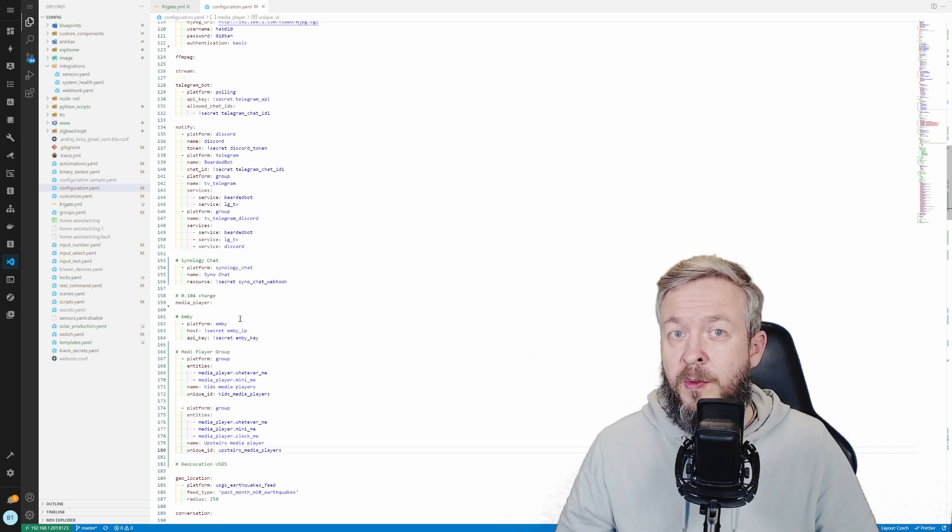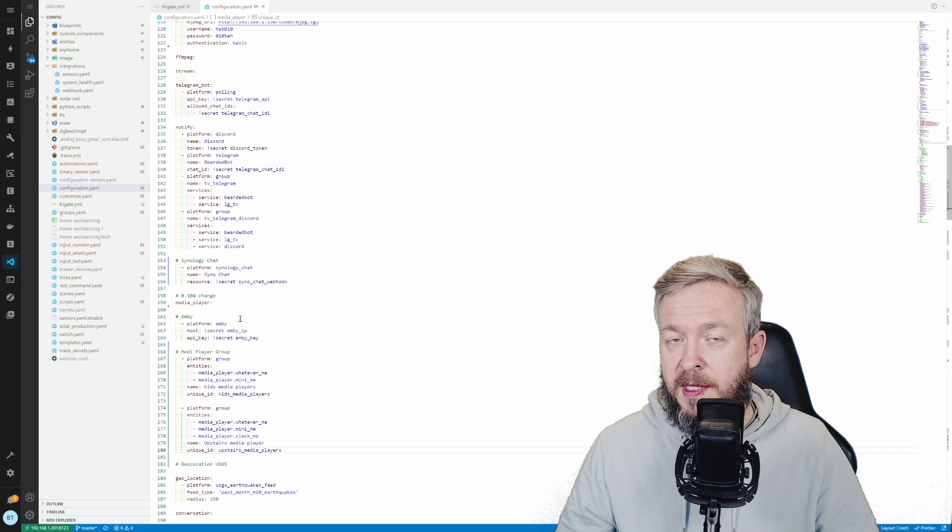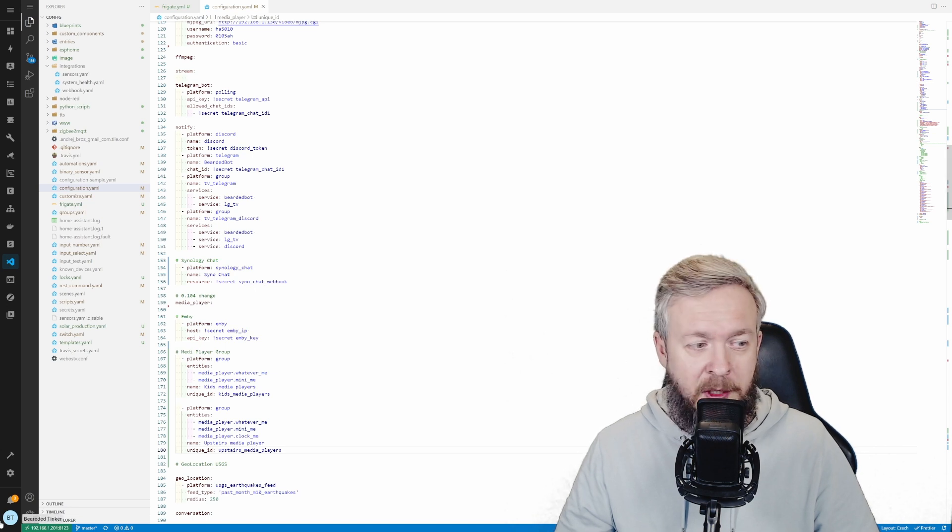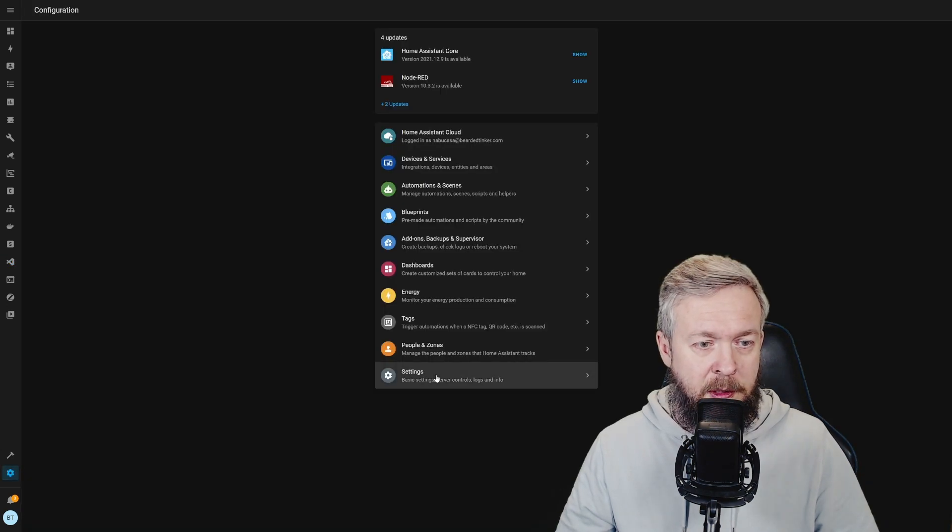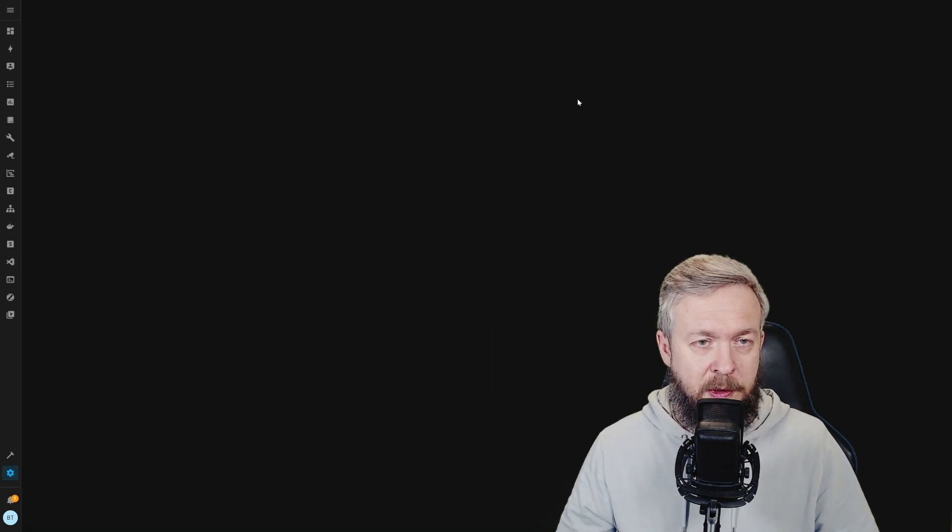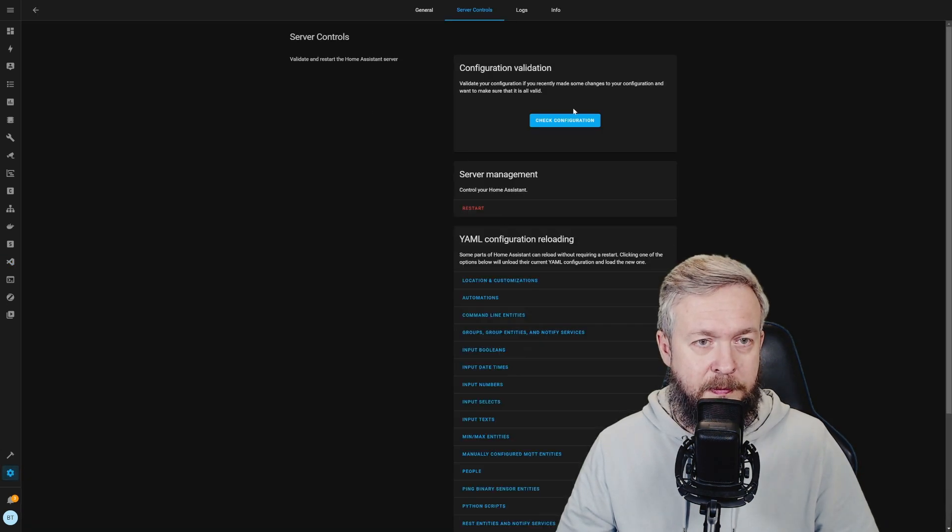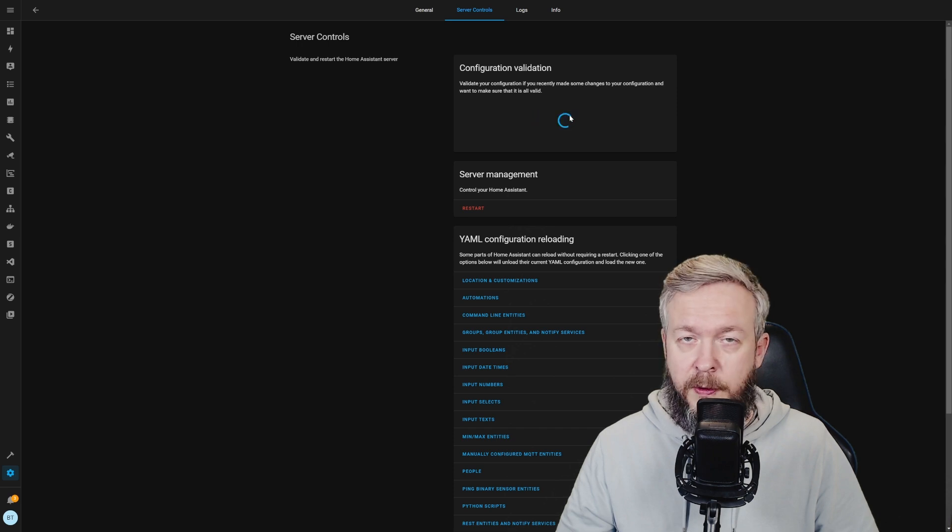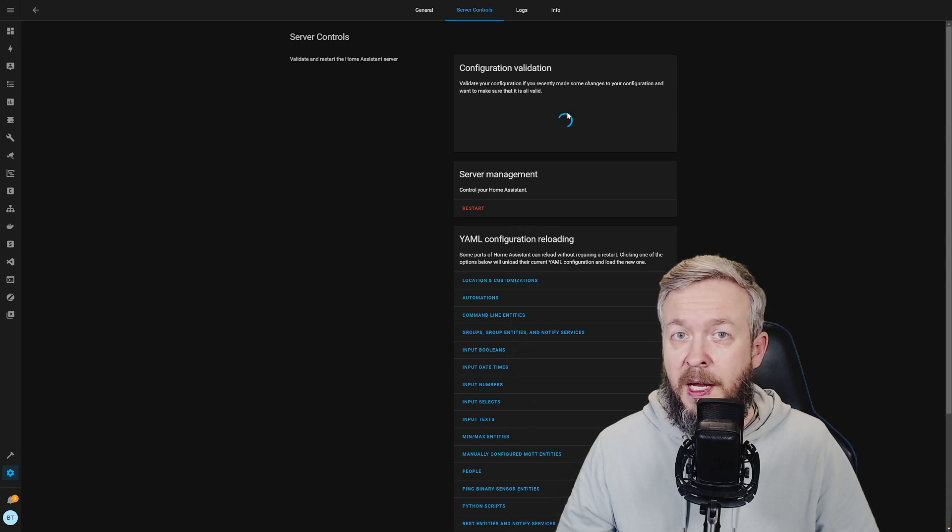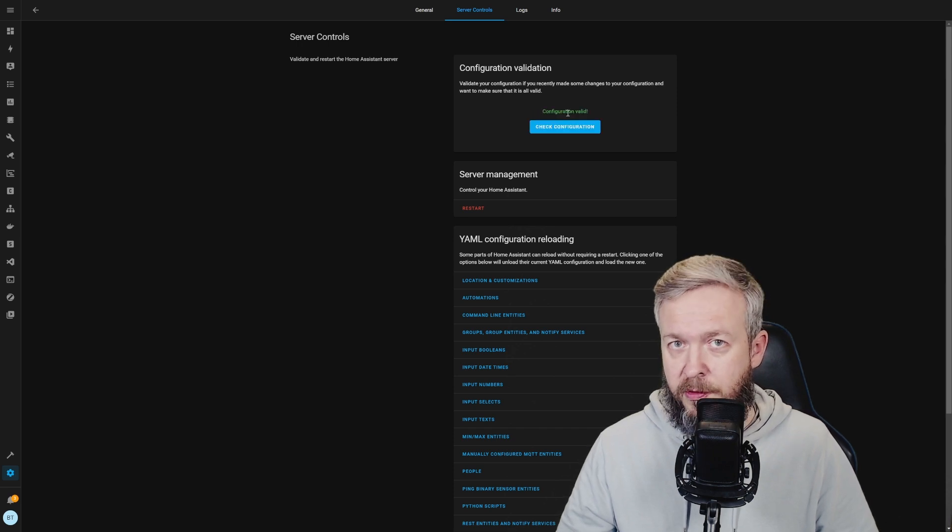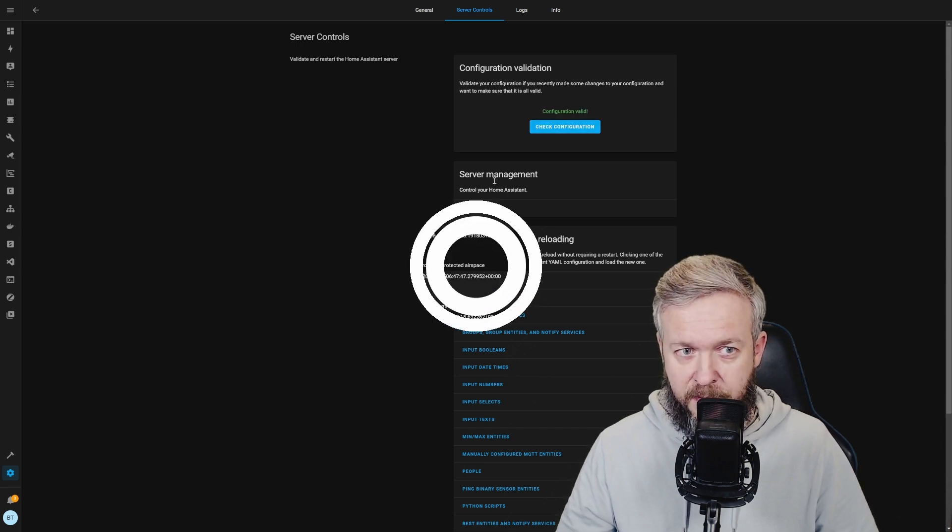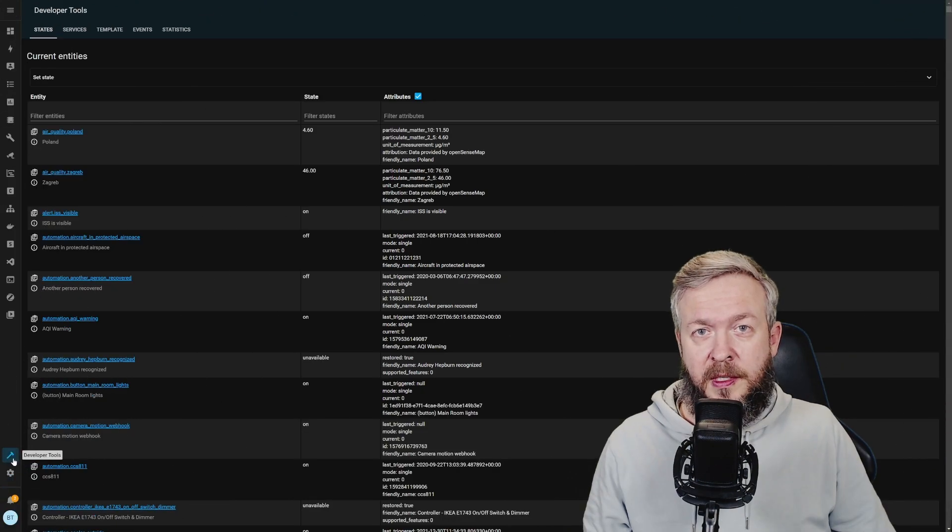Next thing, of course, whenever you change something by hand, go to configuration, server controls, check configuration. And if everything is okay, restart your Home Assistant.